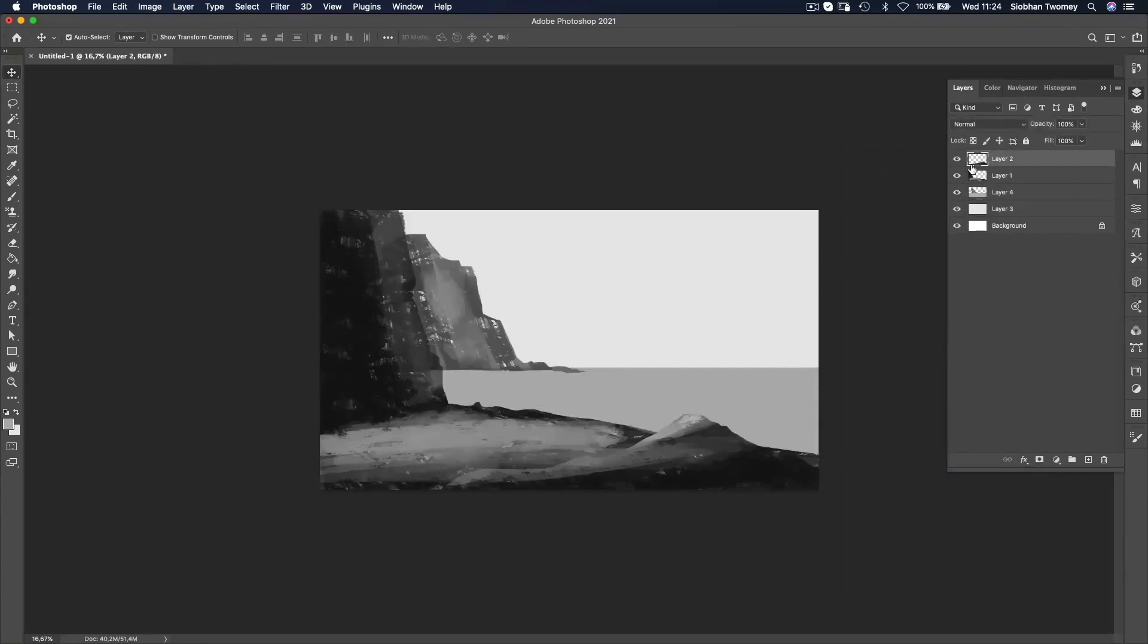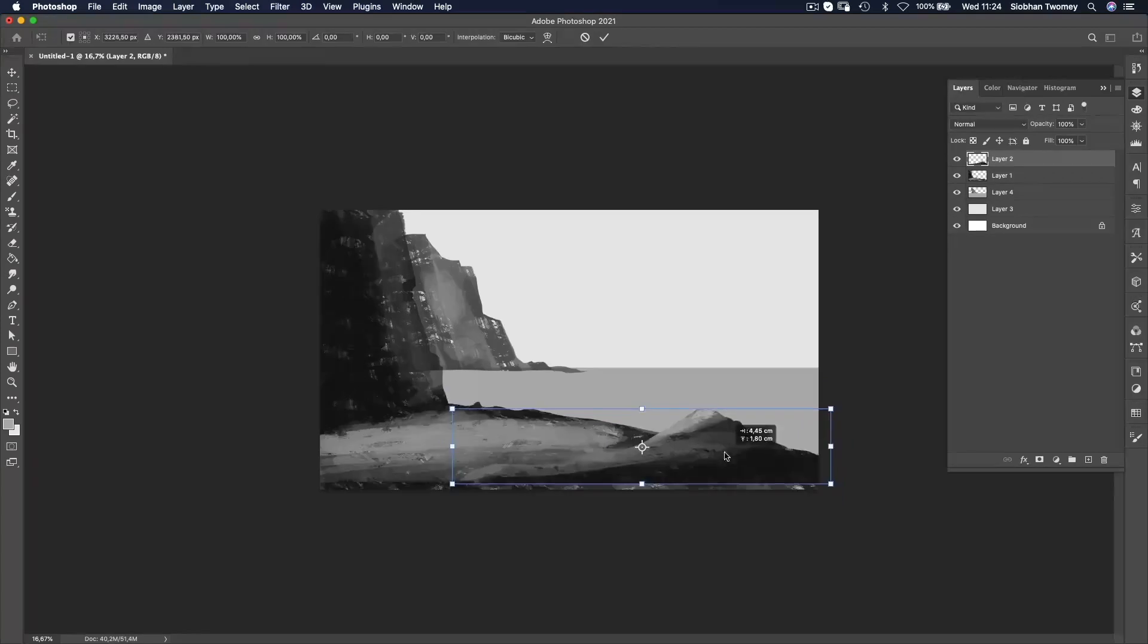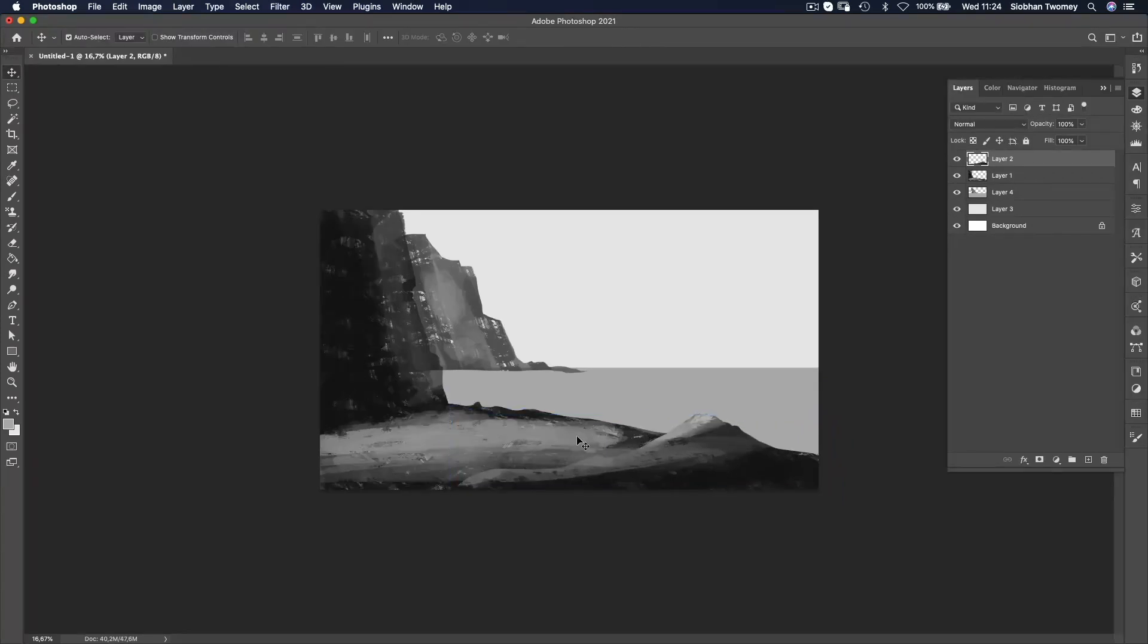So that's my mid-ground and my two foreground elements, which I'm keeping separate at this stage so that I can move them around if I need to. All right.